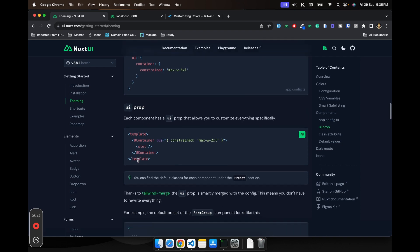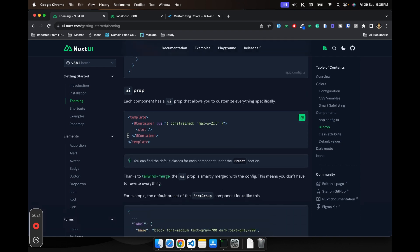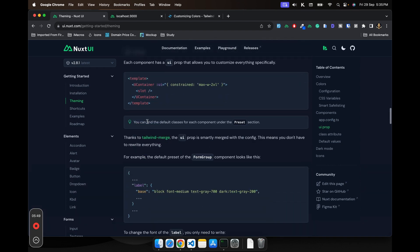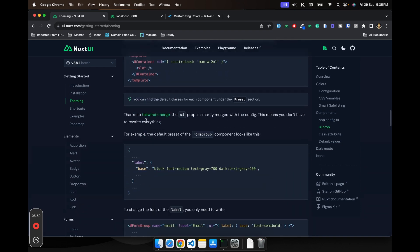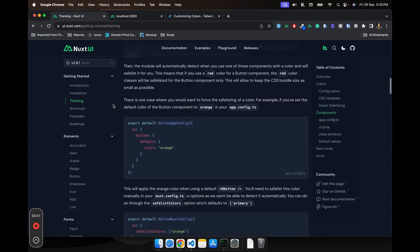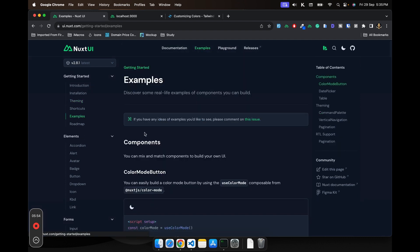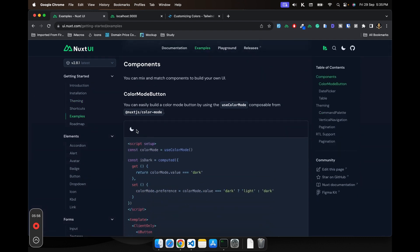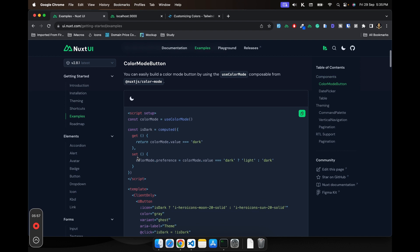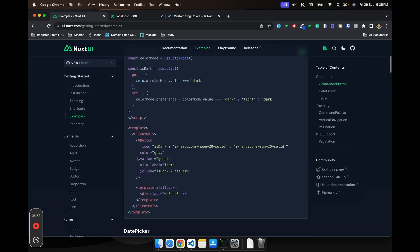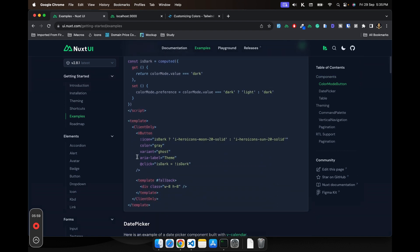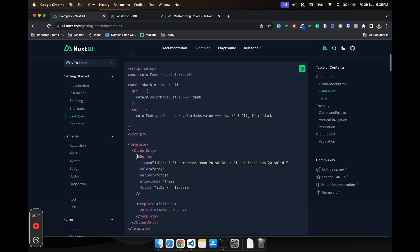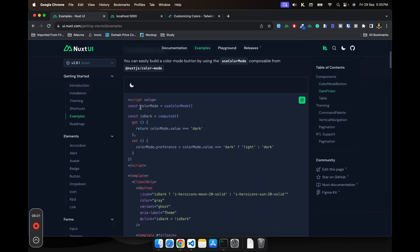So that is basically how you configure your Nuxt UI. Now let's see some of the examples and we will try to recreate those as well. This example is pretty neat.